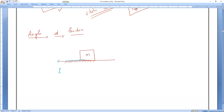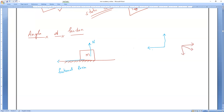The frictional force acts along the surface, and the normal reaction acts perpendicular to the surface. If frictional force acts in one direction and normal acts in another direction — like x and y components — then the resultant force acts diagonally between them.